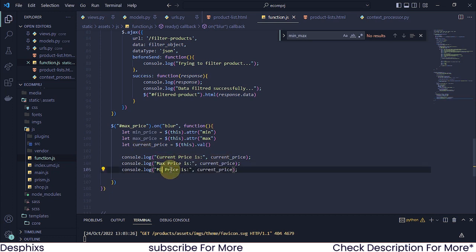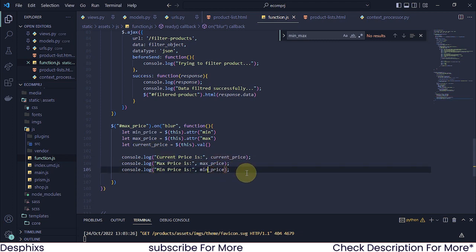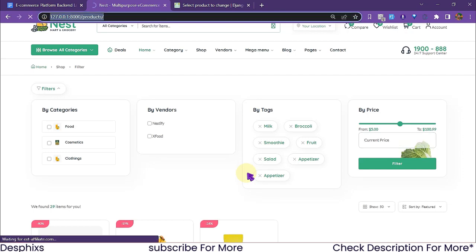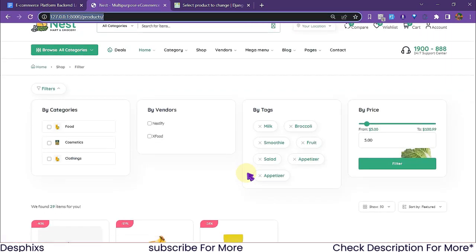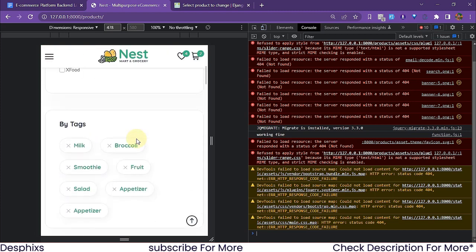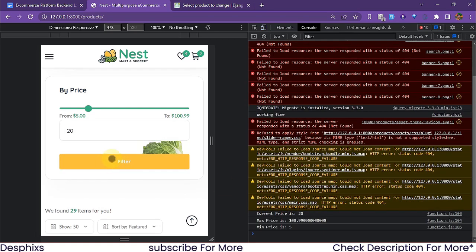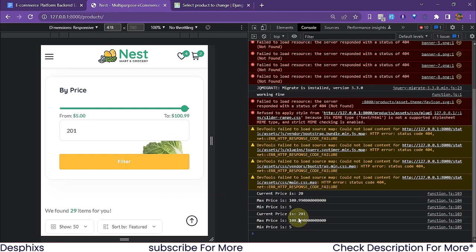I'm going to console log: 'current price is', currentPrice; 'max price is', maxPrice; and 'min price is', minPrice. Let's refresh and see how everything works. I'll open the console - there it is. We shouldn't see anything until we click the filter button. When we click filter, we can see the current value is 20, the min price is 5, and the max price is 201.